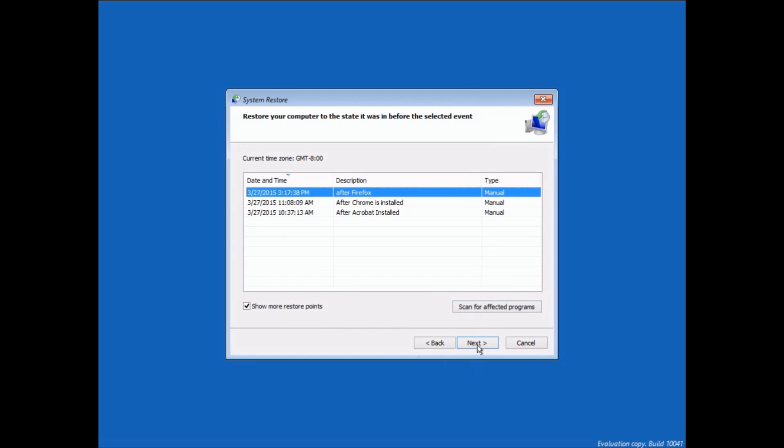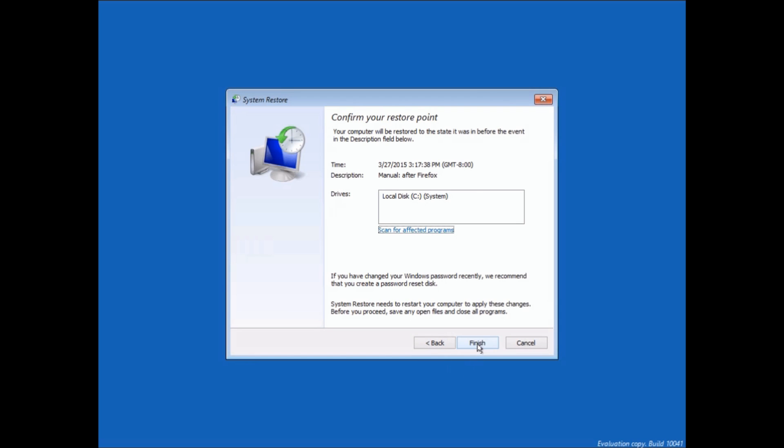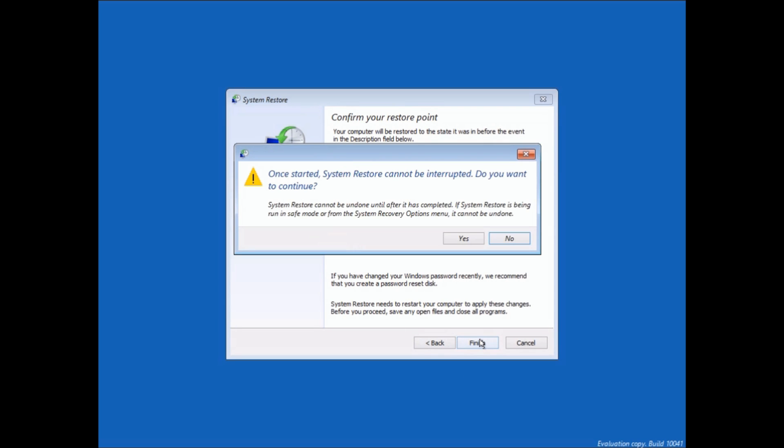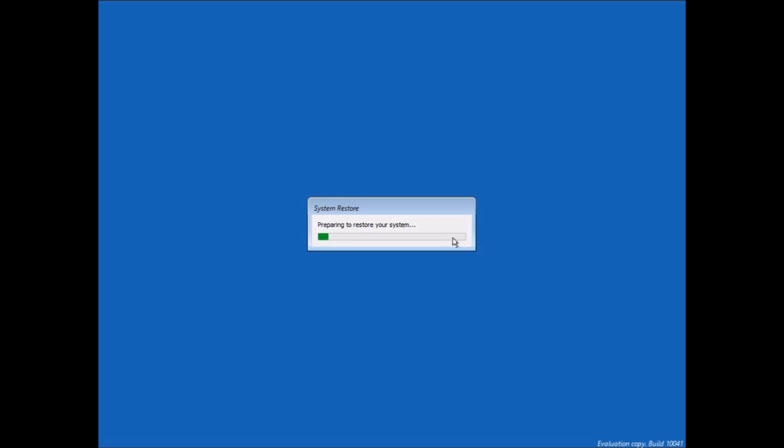So, I'm going to select that and hit Next. And then go ahead and hit Finish. And then it gives you a warning that don't interrupt it. And now we wait.